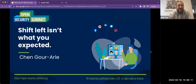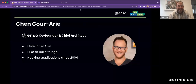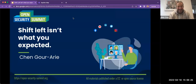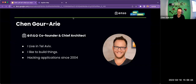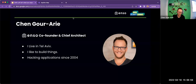Welcome to this open security session in April 2023. We have Chen here, who is going to expand on why shift left isn't what you expected. I'm Chen, I live in Tel Aviv, co-founder and chief architect of Enzo Security. My passion is around building things, but professionally I've been more busy with breaking them — I was a pen tester for many years, which led me to take more interest in software engineering.